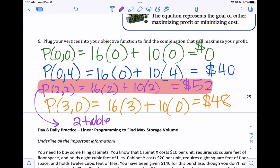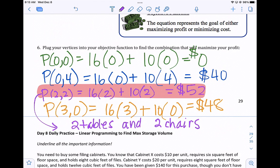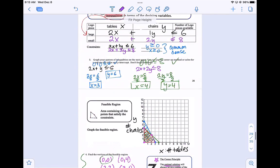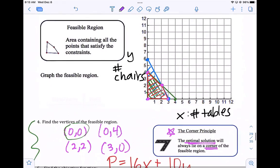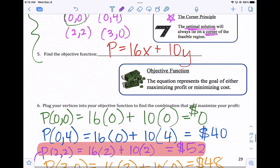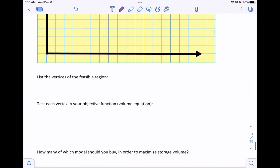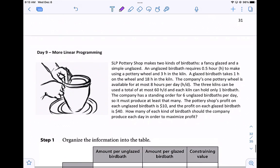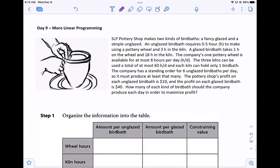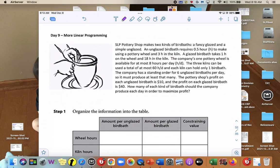The combination of two tables and two chairs will maximize our profit at $52. So our goal with linear programming — using systems of inequalities to graph, find the feasible region, look at the corners, and plug into the equation to find maximum profit. Your assignment will be one more of these problems, and then we'll take a look at more review tomorrow.